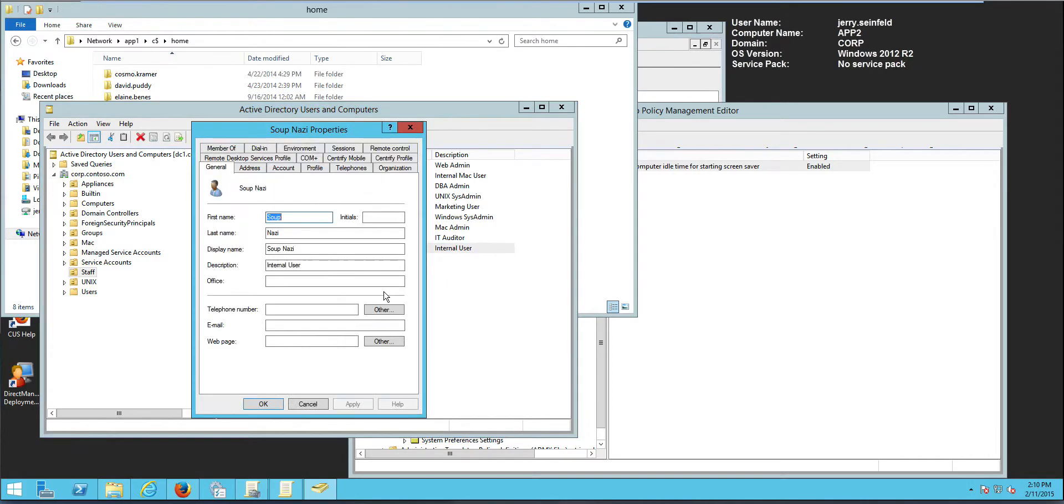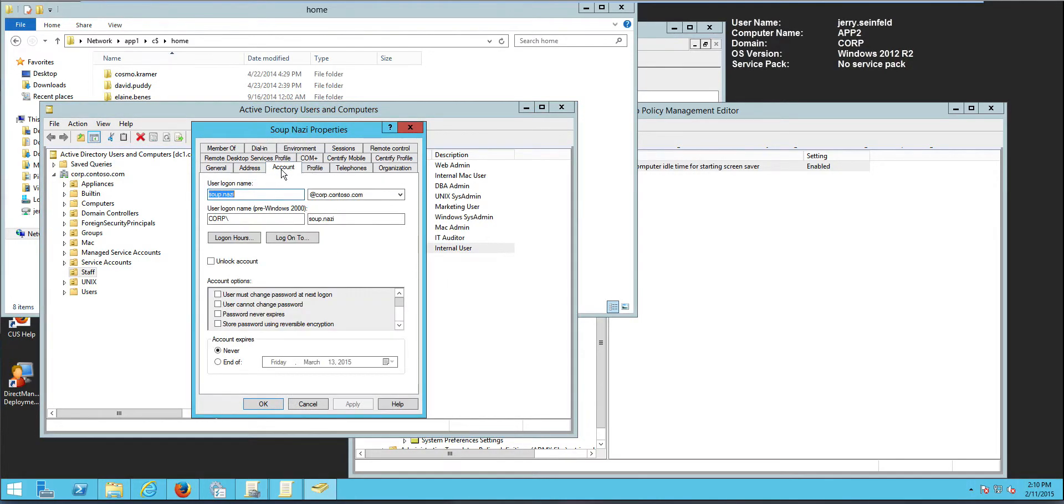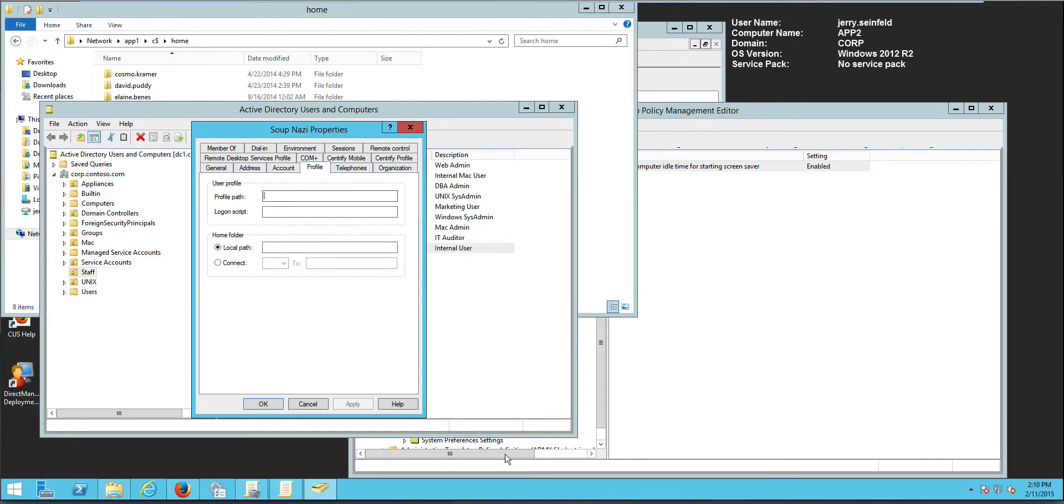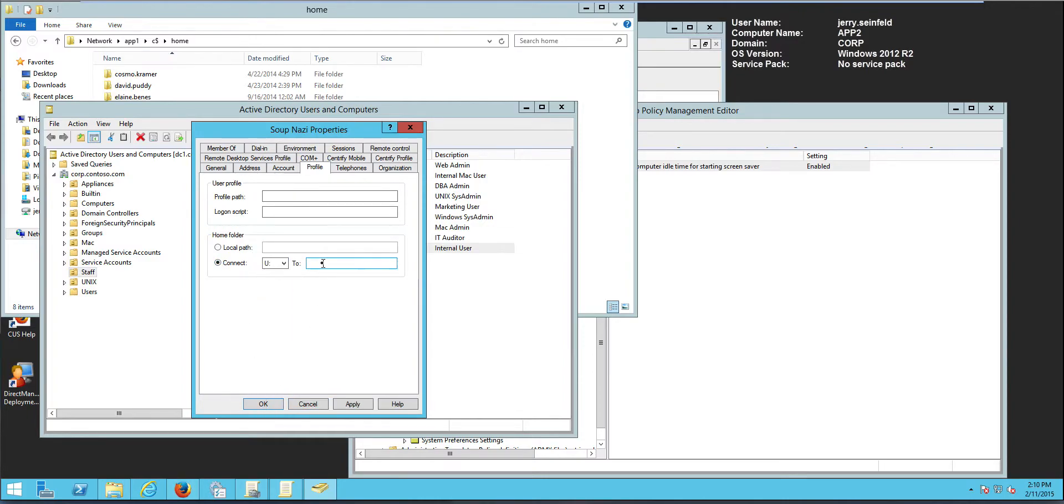if I were to look at his account, if I go to the profile tab, ultimately what you want to make sure is that the user has this, for example, in this case you, in this case will be app1 home.